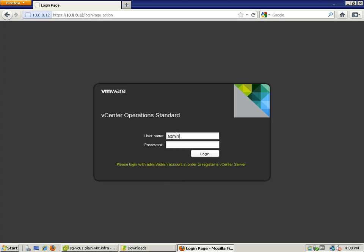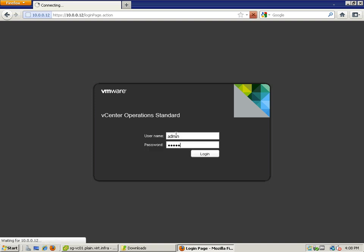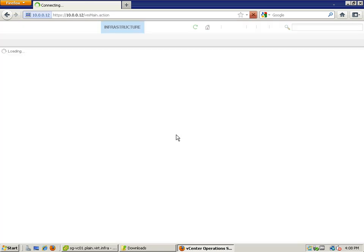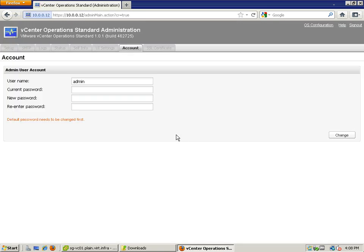Here the login will be admin, admin. And you will be presented with this.